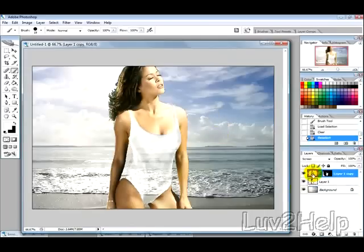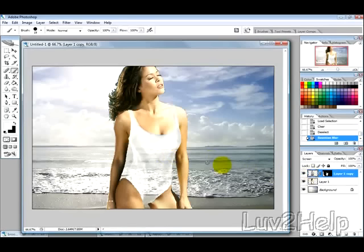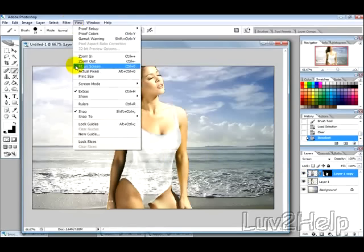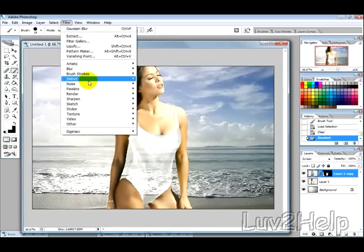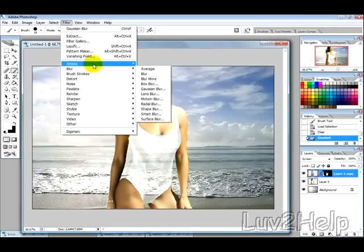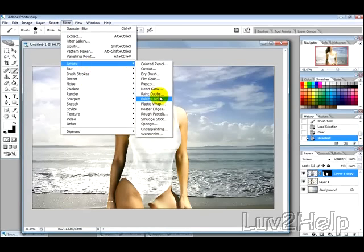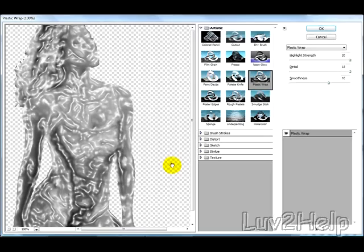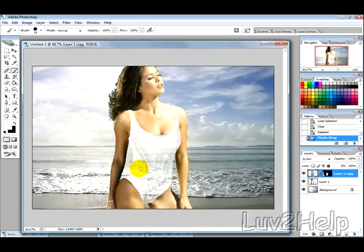Now you can select the swimsuit layer and add more plastic wrap effect if you like, by going into Filter, Artistic, and Plastic Wrap, just to give it a more watery effect if you like, otherwise you can just leave it as it is.